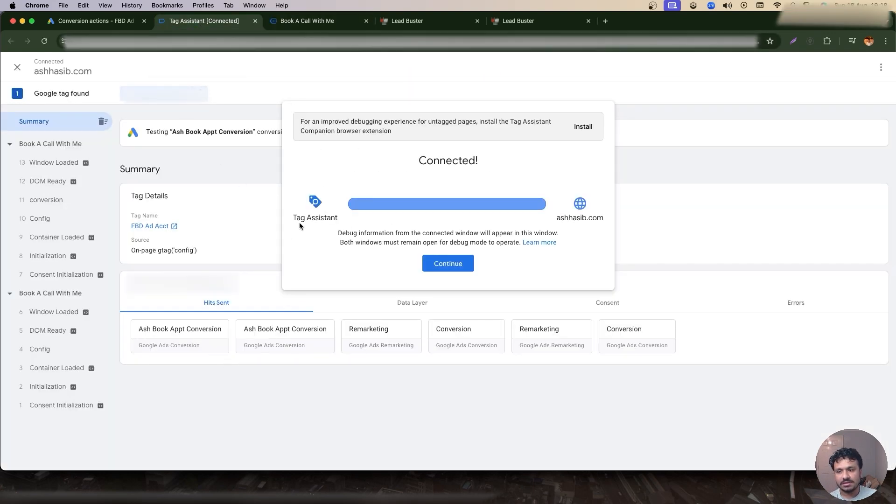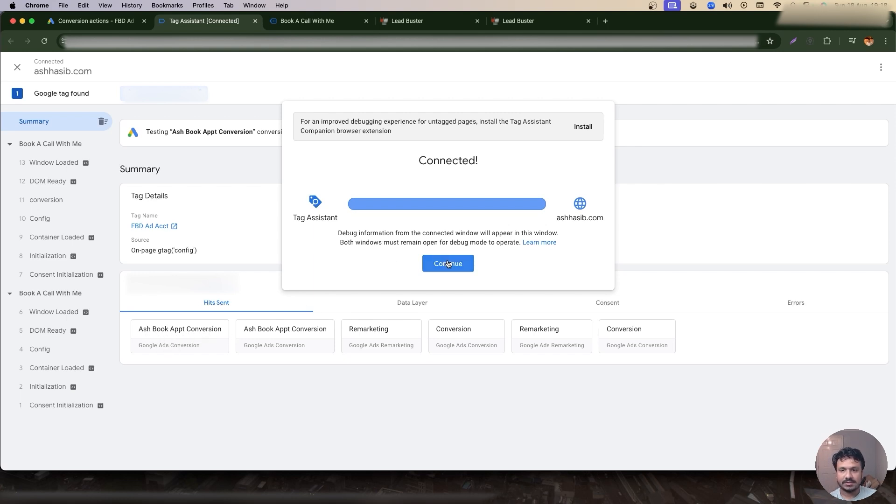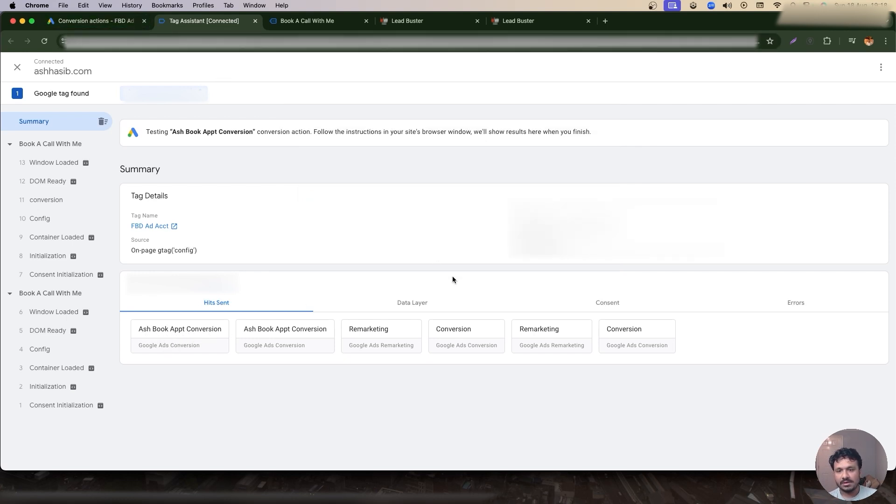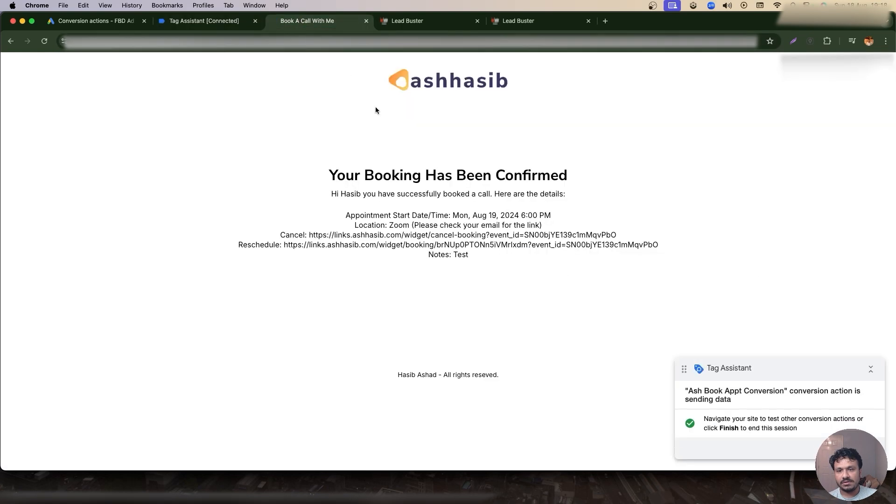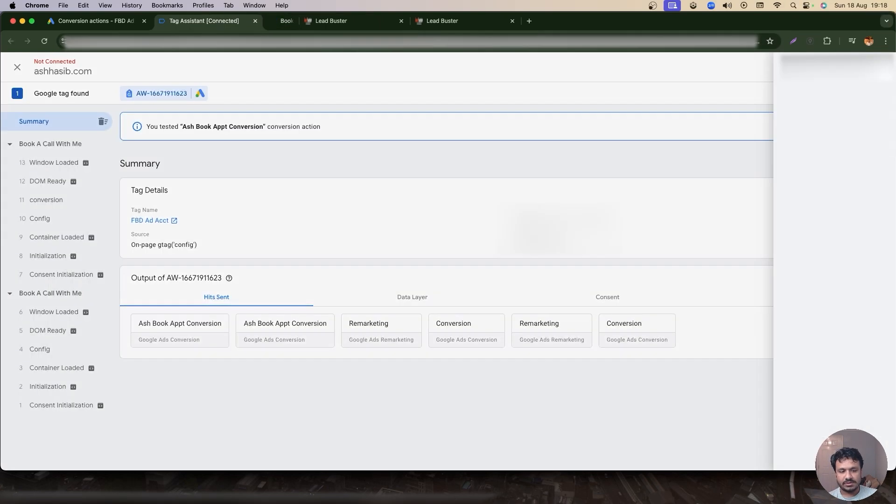So what will happen now is it'll go to the thank you page and the thank you page is loaded now. As you can see this is the testing screen over here and that's the name of my conversion: Ash Book Appointment Conversion. That's the one I set up with, right?